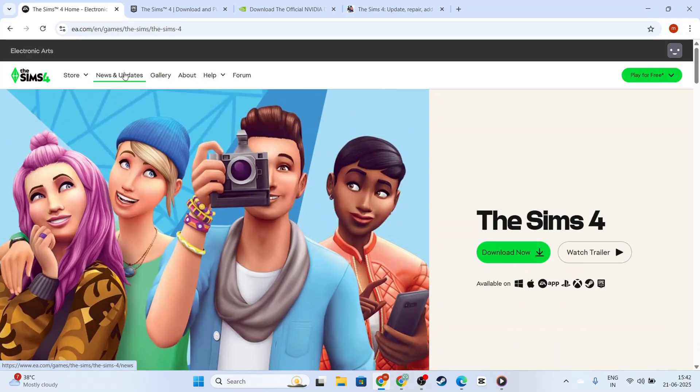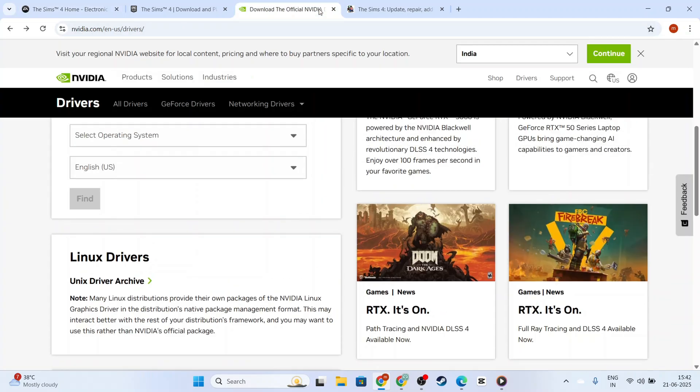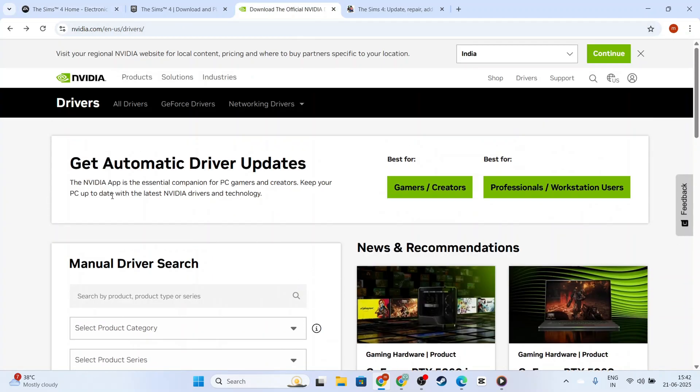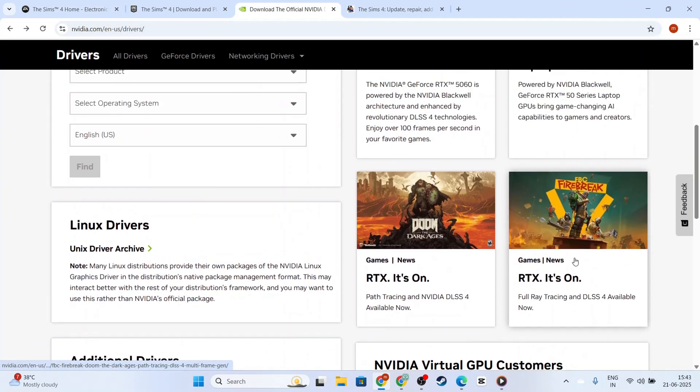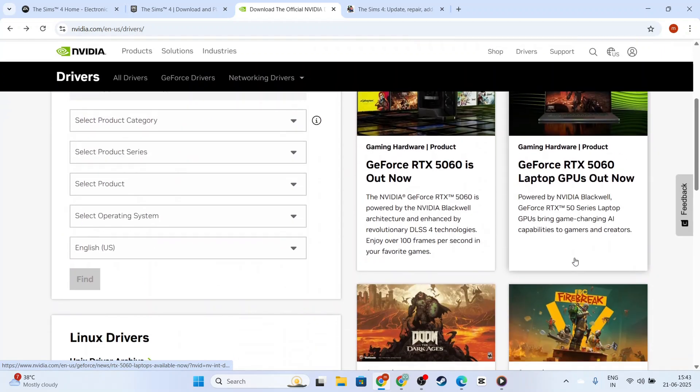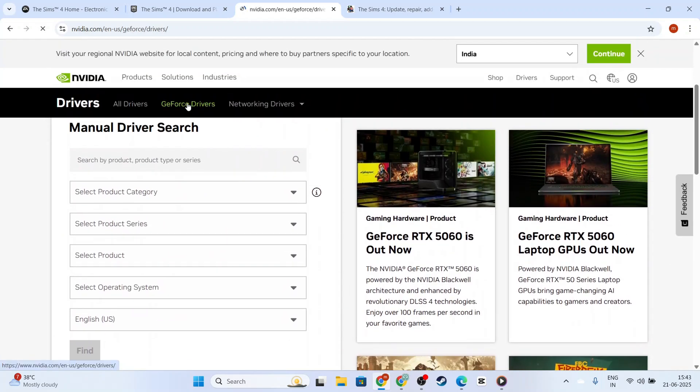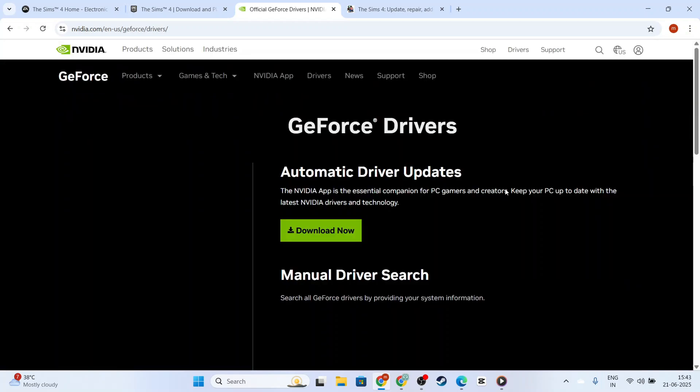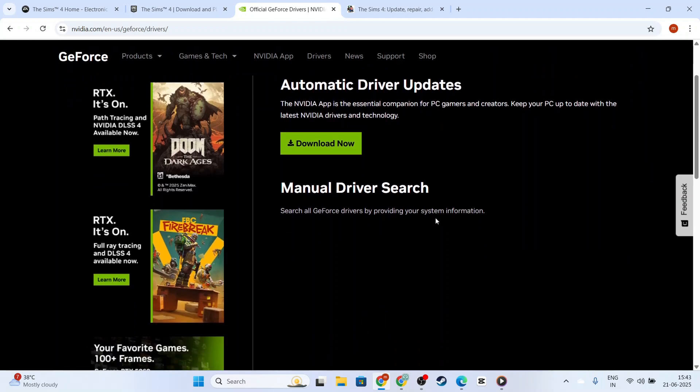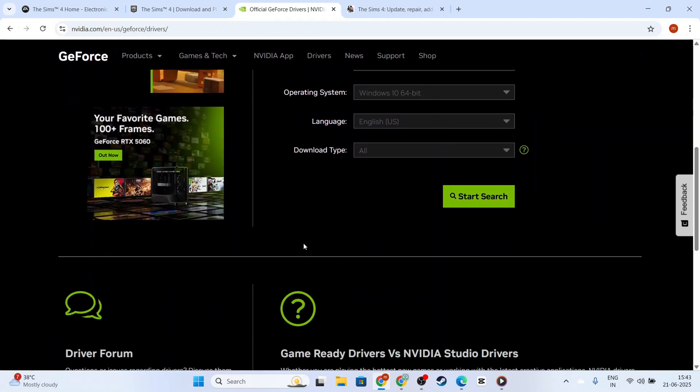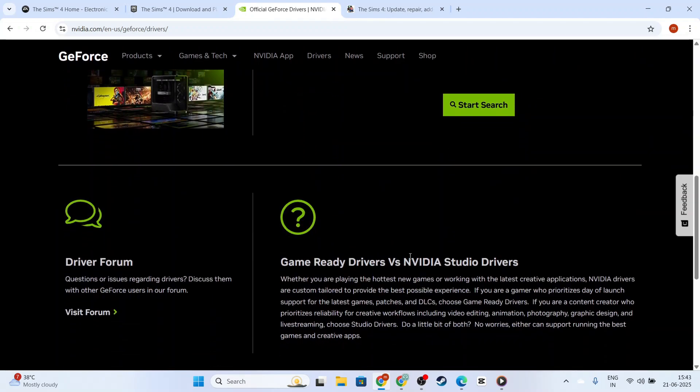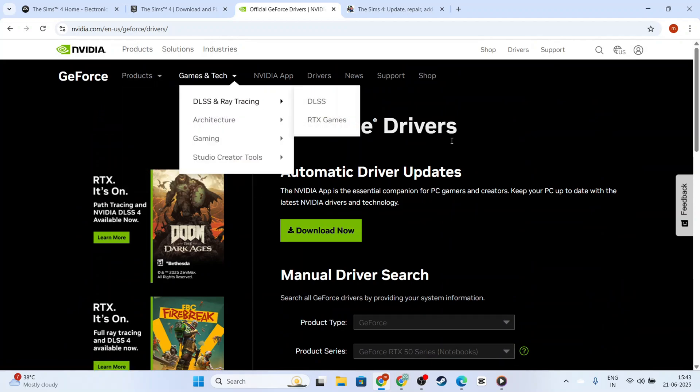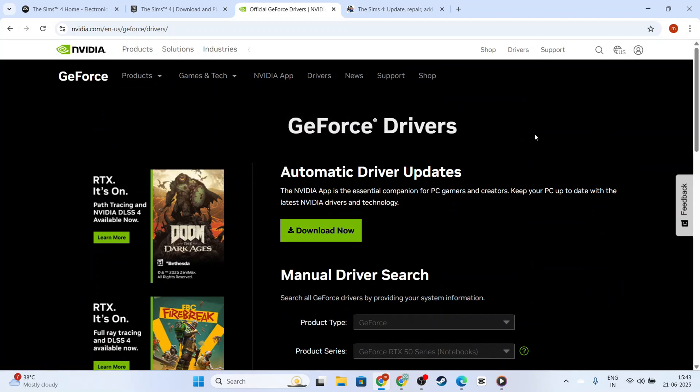Next, let's make sure your graphics drivers are up to date. Outdated drivers can often lead to stability issues. You can visit your graphics card manufacturer's website, such as NVIDIA or AMD, and download the latest drivers for your model. This is particularly useful in enhancing performance and reducing crashes or freezes due to graphical glitches.